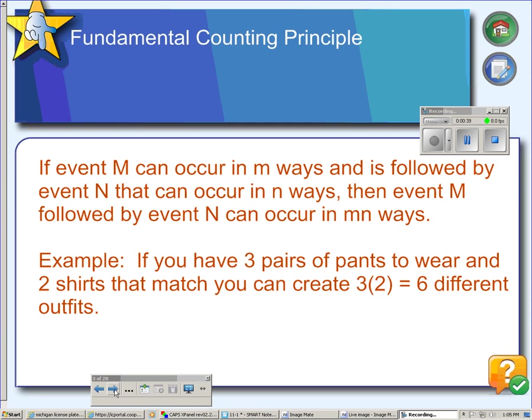So to calculate this, the rule is here on the top. If event M can occur in M ways, and that is followed by event N that can occur in N ways, then event M followed by event N can occur in M times N ways. So to give you a more concrete example: